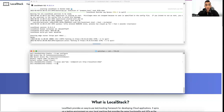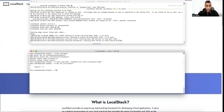Now I can try with 'aws sns list-topics' — you can see we don't have any topics here, and the service is mocked on the same port 4566. Now we can go into Mule and see how we can use the SNS connector.